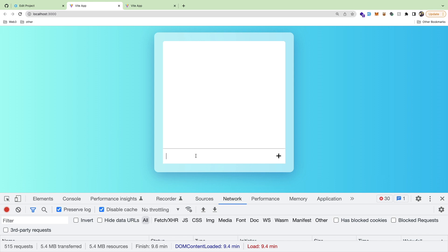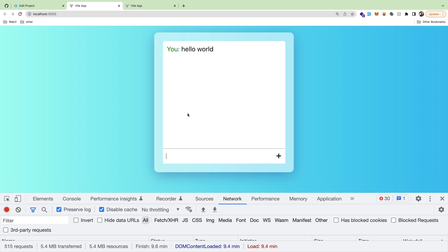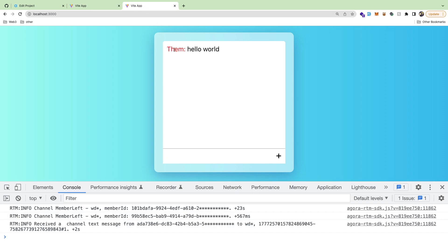In this video I want to show you how to build out a real-time chat application using React and the Agora SDK to send messages from one tab to another. Notice here we have two tabs — I'll type 'hello world' in the first one, and if I go to the second tab you'll see that 'hello world' popped up. This tab can also send messages back, and this is all in real time.